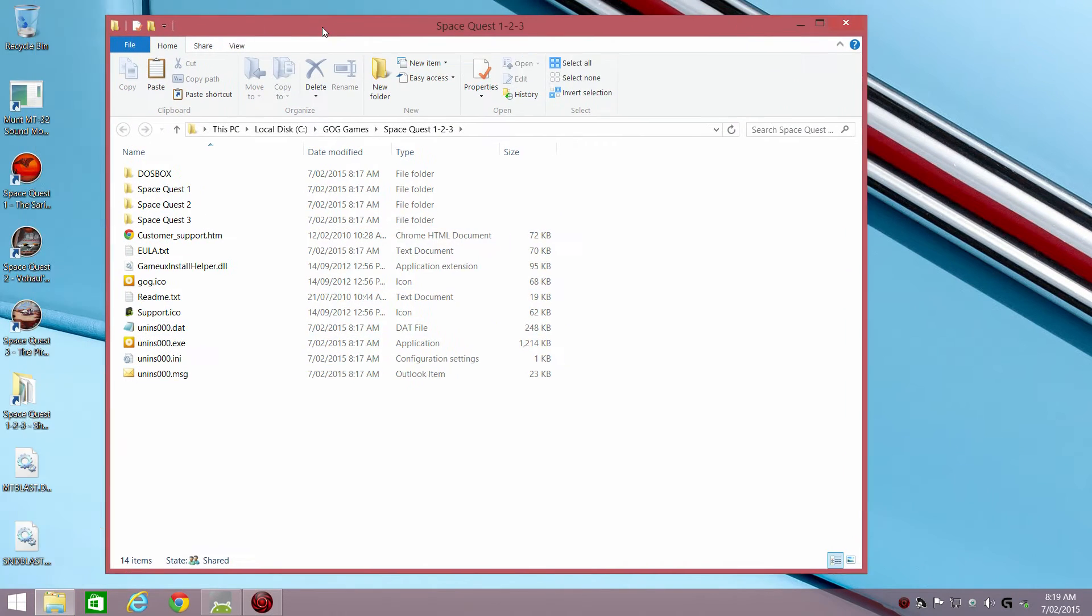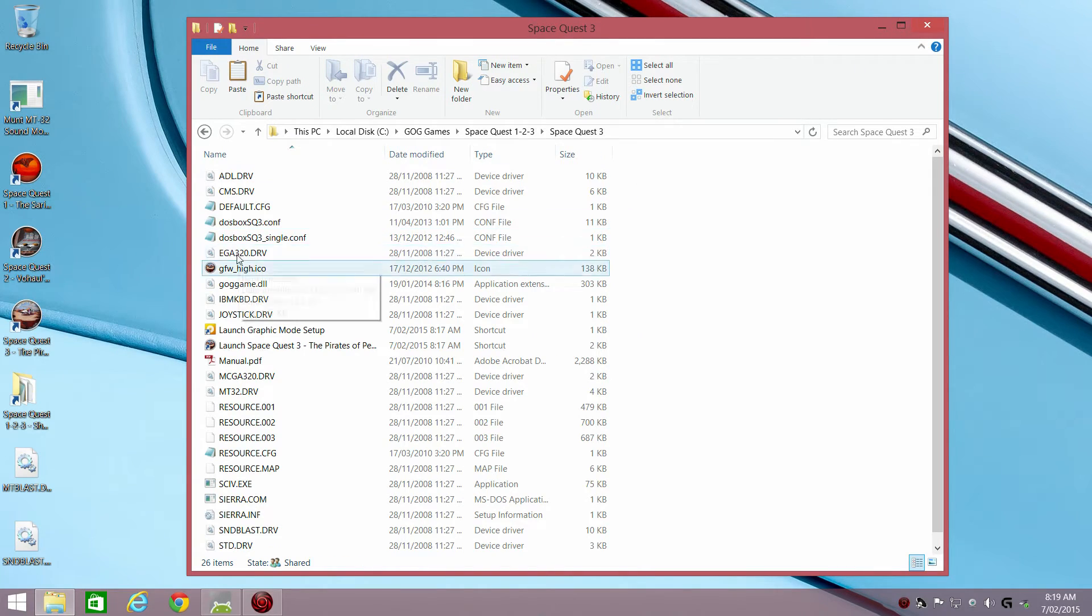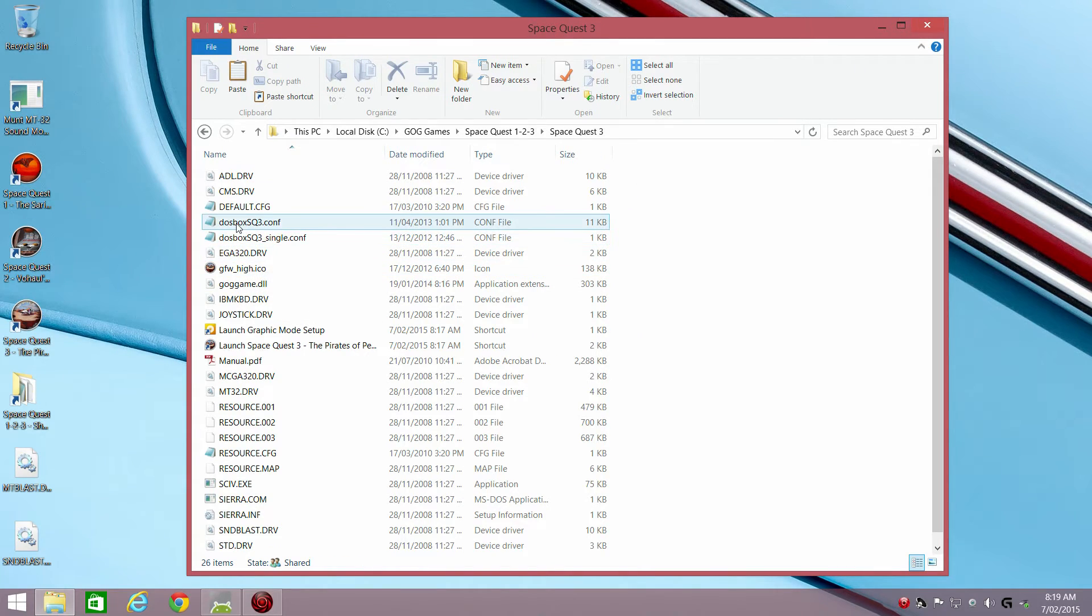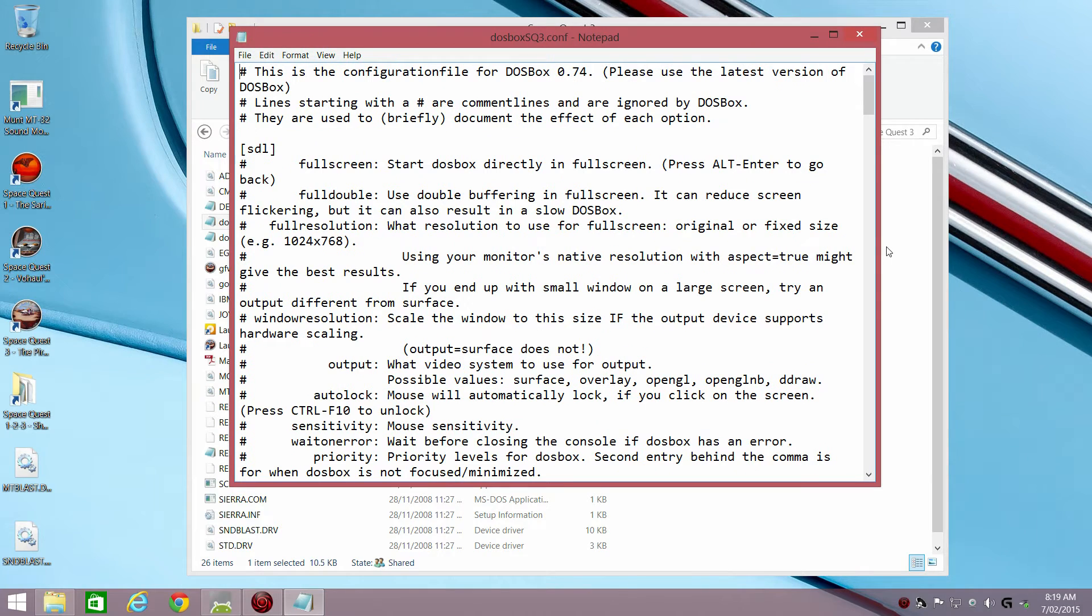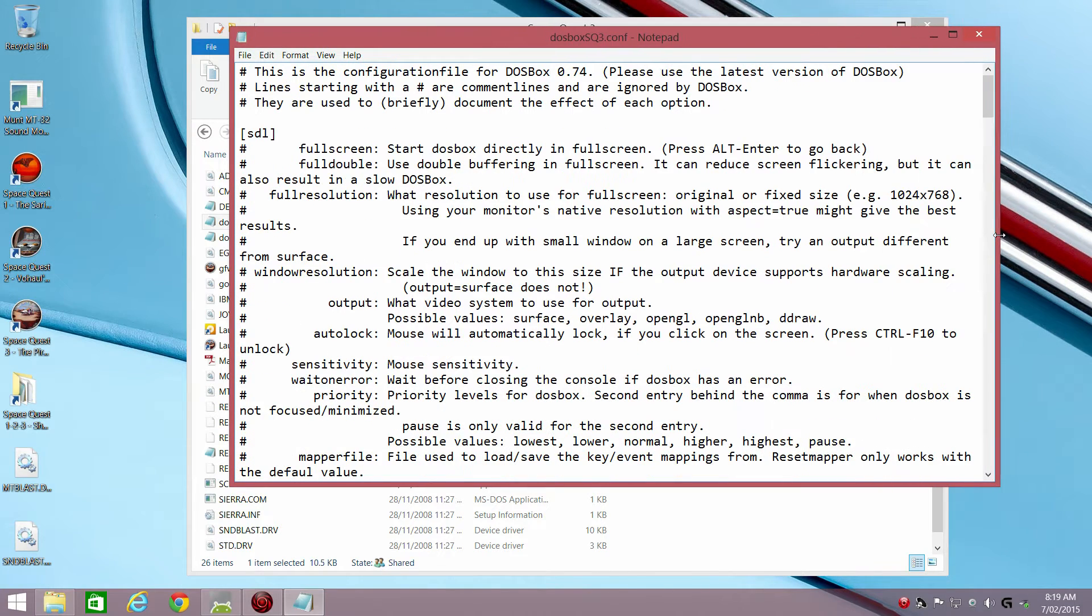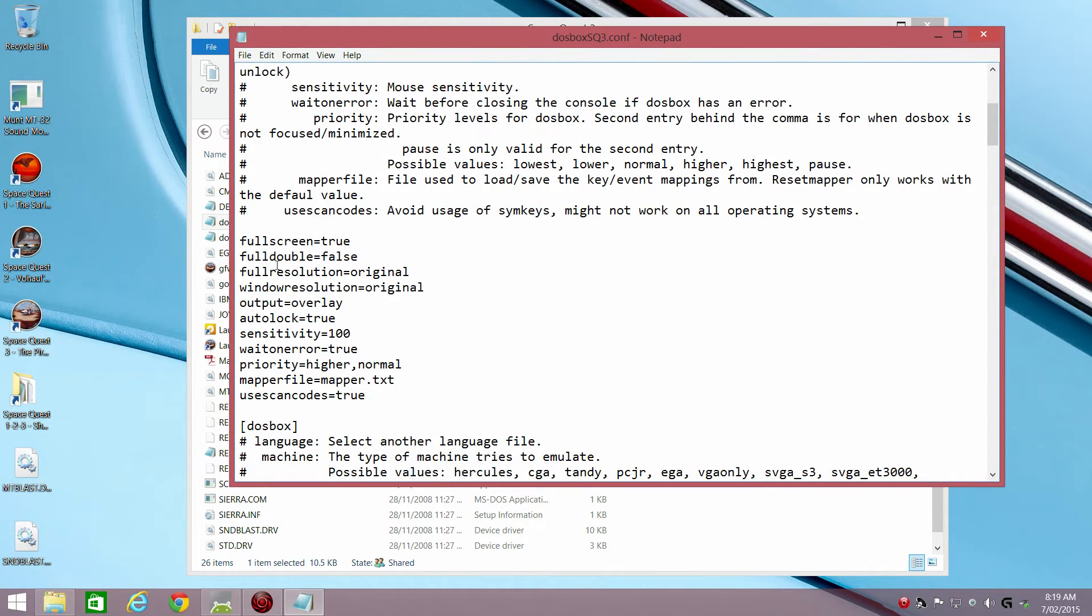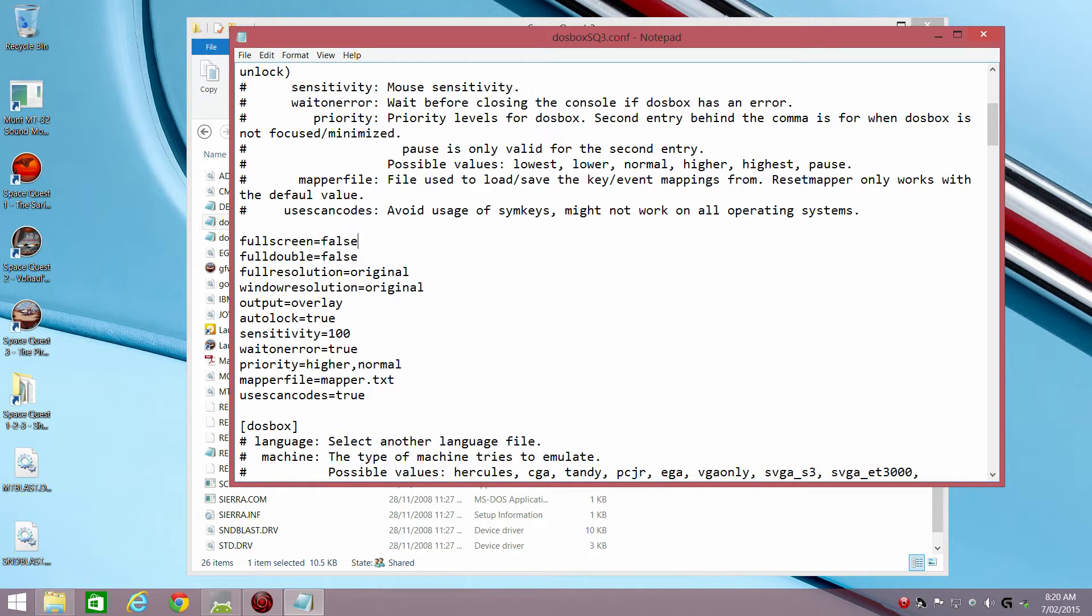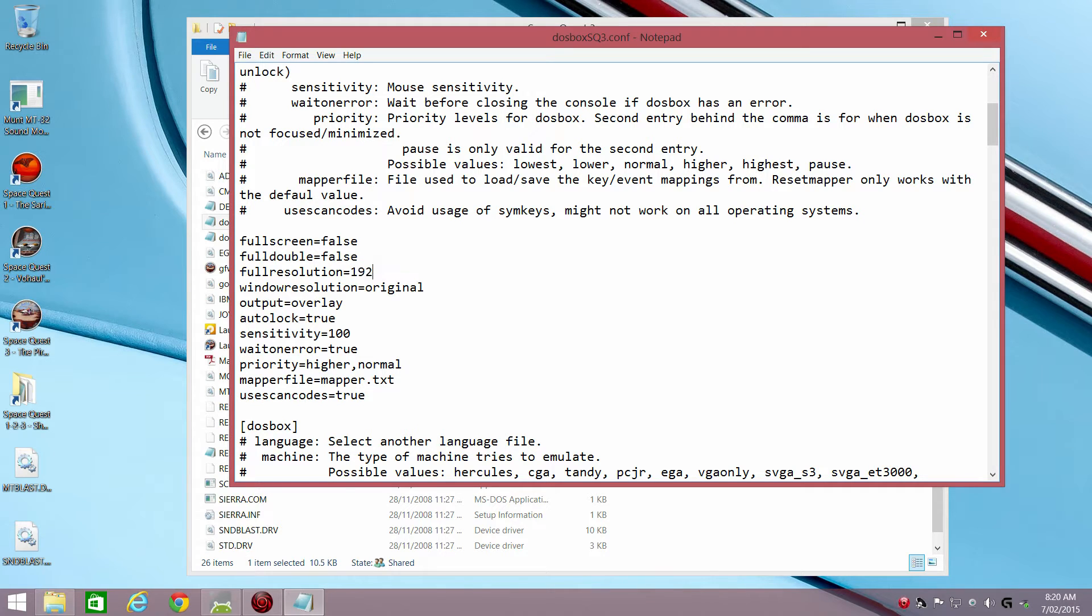So let's go to our Space Quest 3 folder and here is the DOSBox config file. Let's have a look, a couple changes we have to do. Now I'm going to set the full screen mode to false. I want to run it in window mode so we can actually see the MT-32 emulator start up and how it all works. The full screen resolution, set that to your native resolution of your monitor. On mine it's 1920 by 1080. And window resolution I'm just going to go with 800 by 600.